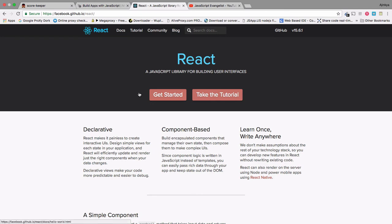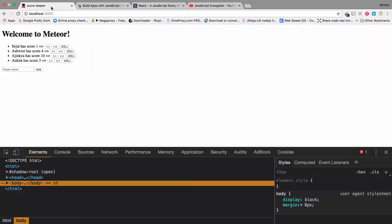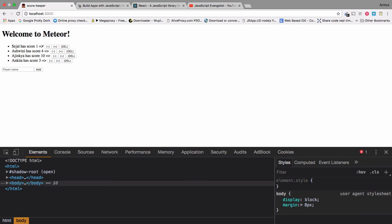And we will be building a small full-stack players application. At the moment, it's not looking very good, but you get an idea. So, if I add a score, if I reduce score, I can add new players. Let's say GamerX and hit enter, and I can increase the score.